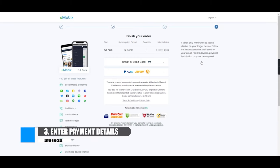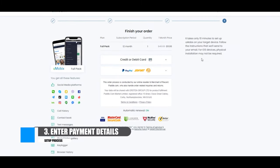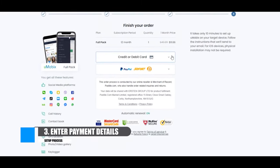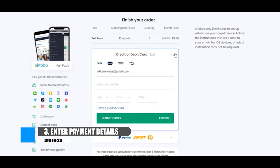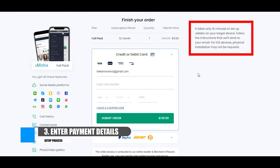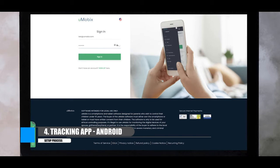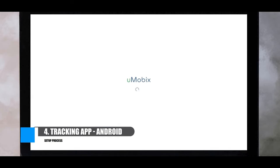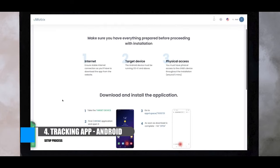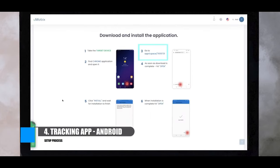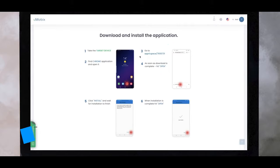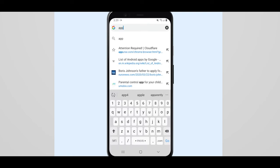Finalize by entering your payment details and then hit submit. You should then receive an email within 10 minutes containing your login credentials and instructions on the next step. To download the tracking app for Android users, log into your online Umobix account and then retrieve the unique link for your target device.